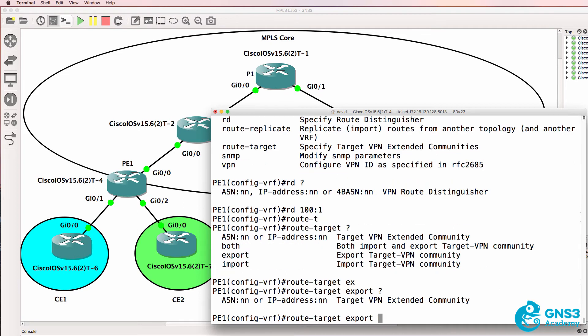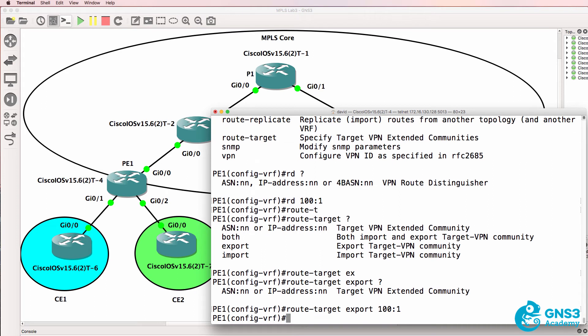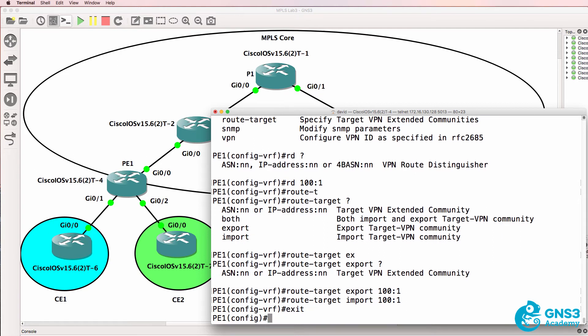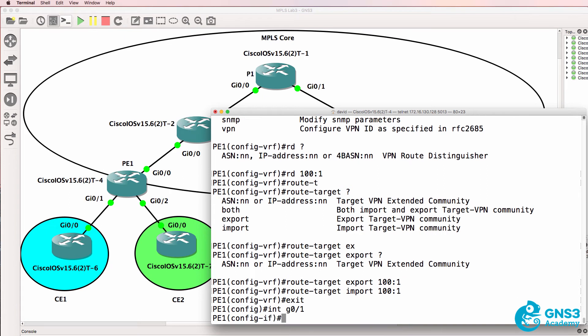In this example I'm going to set export and import to the same numbers. Again for the CCNA you don't really need to know this stuff, but I'd like to show you a configuration so that you can see how this is implemented.